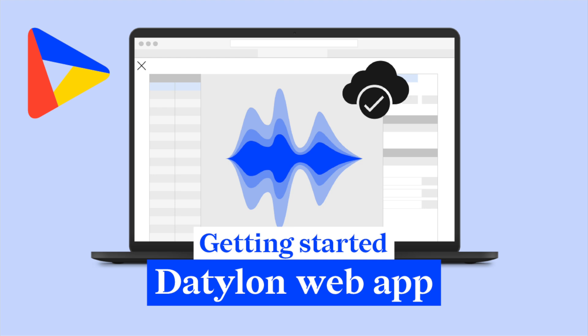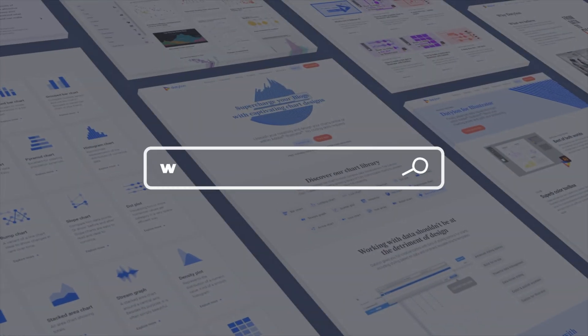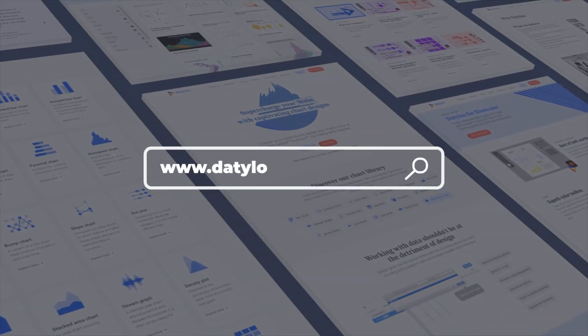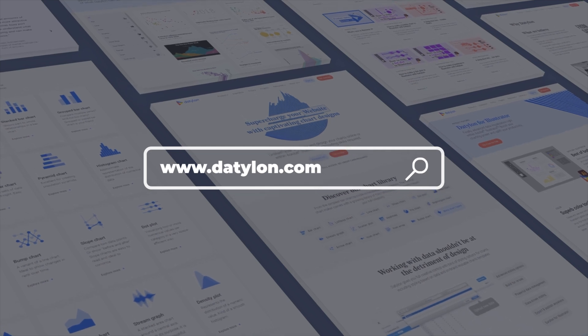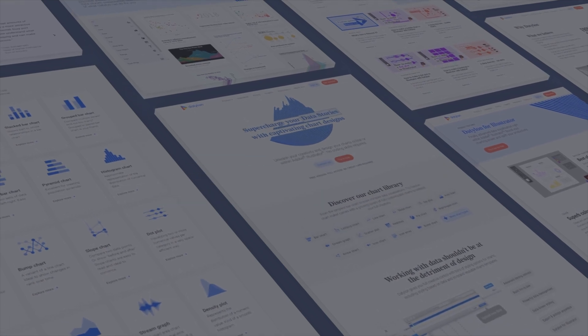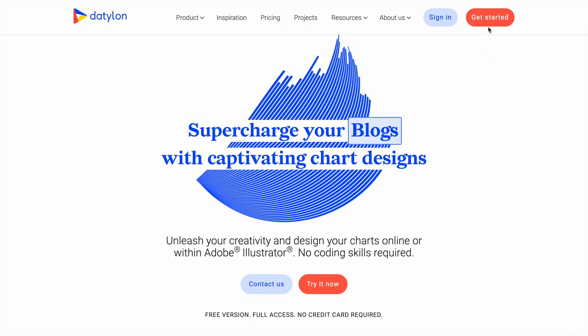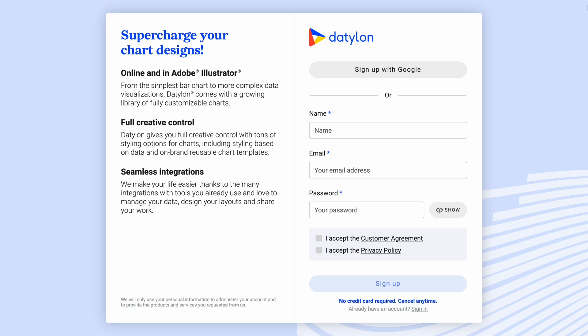First, you'll need to create a free account on Datylon. If you haven't signed up yet, just go to our website www.datylon.com and click on the Get Started button on the top of the page. Here, you can register with your Google account or with your email address. This step only takes a few seconds.